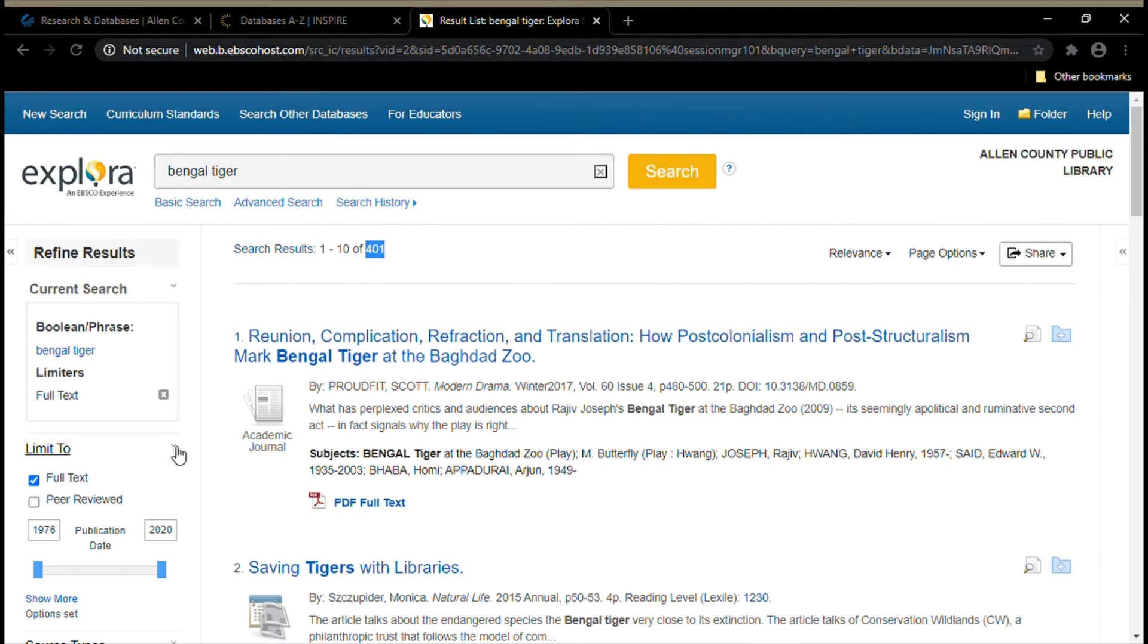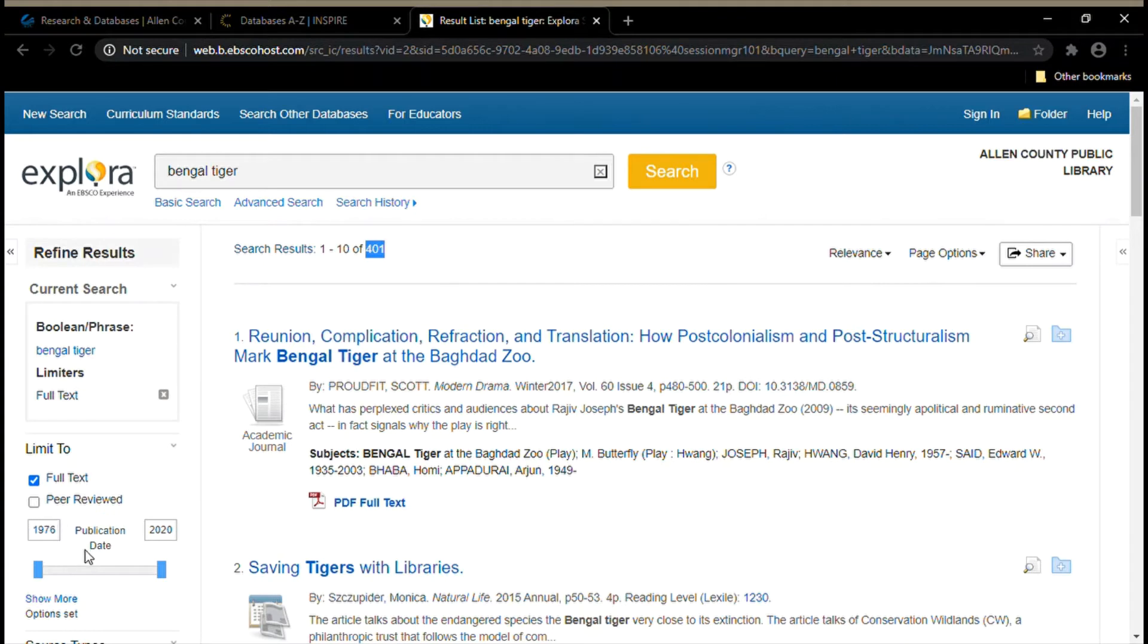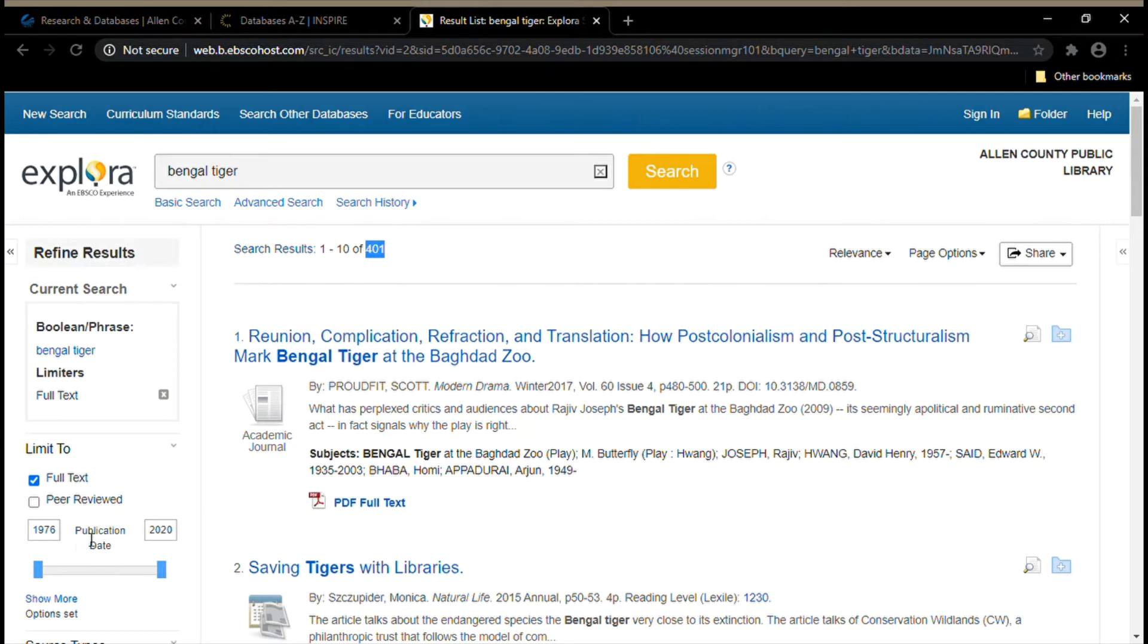We can also limit our search results by publication date. As you can see, some of these sources were published all the way back in 1976. For my search today, I want to find sources that were published more recently. I might try to limit my results so the only sources I see are ones that were published between the years 2010 and 2020.